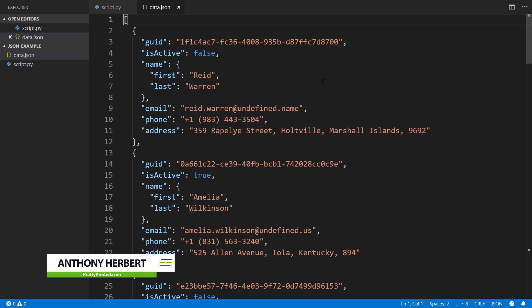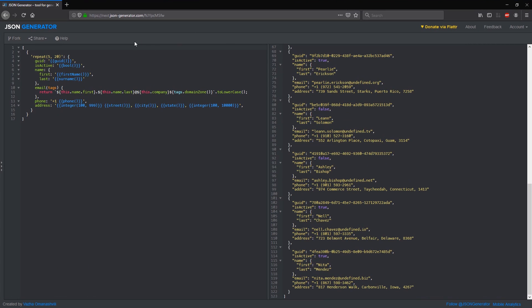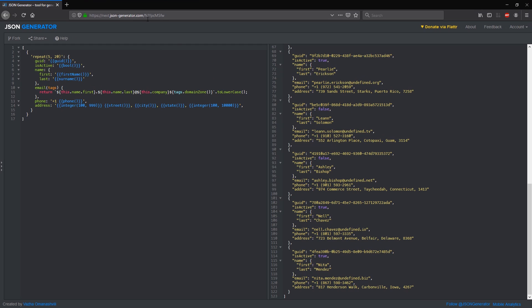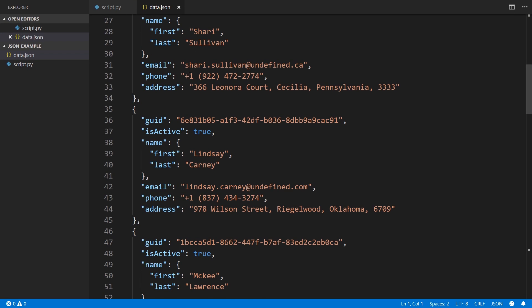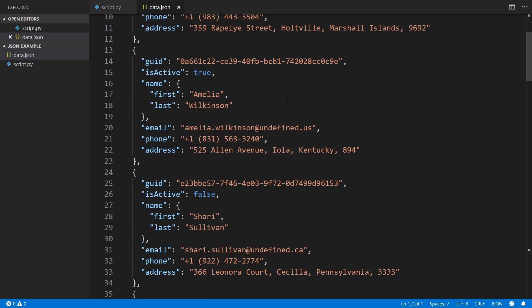So I have this JSON data here and I just generated it using this tool here, jasongenerator.com. I'll put this in the description below if you want to use it yourself, but this is basically what it looks like when it's been generated.